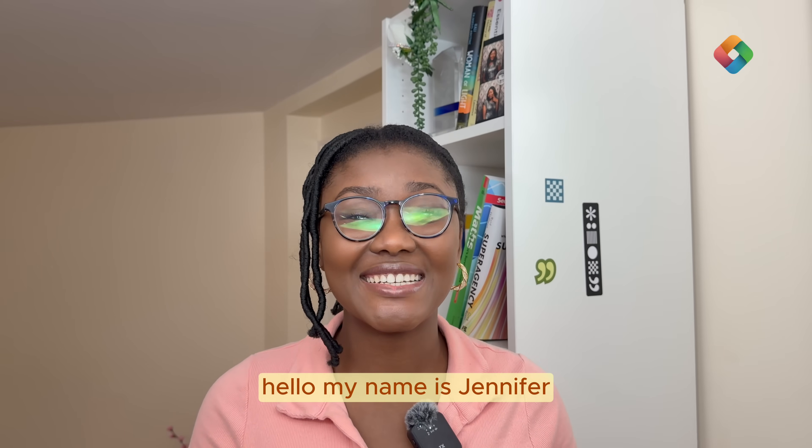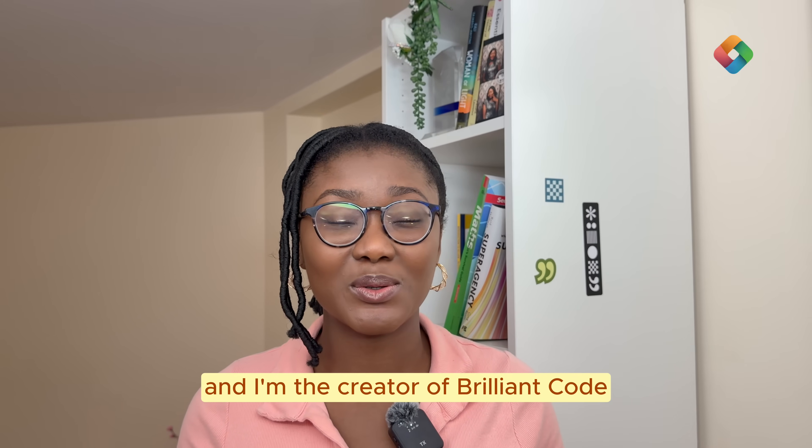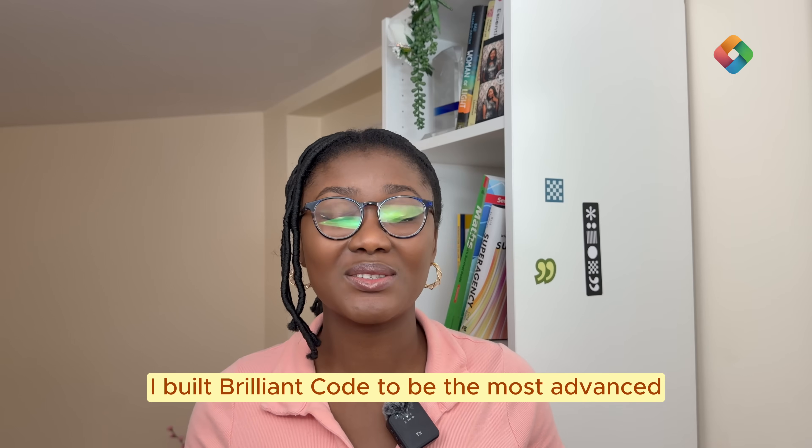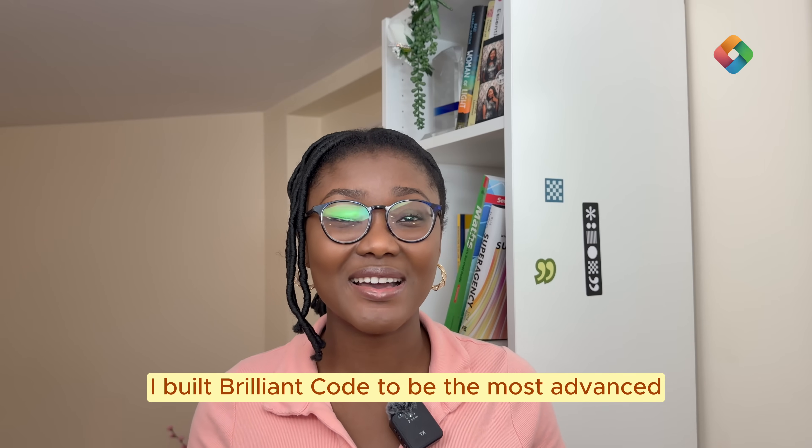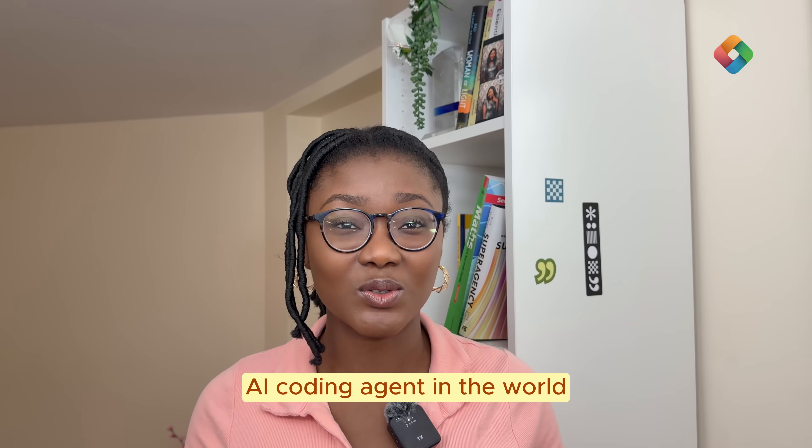Hello, my name is Jennifer and I'm the creator of Brilliant Code. I built Brilliant Code to be the most advanced AI coding agent in the world.